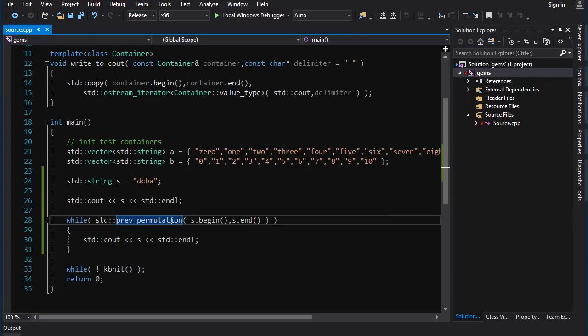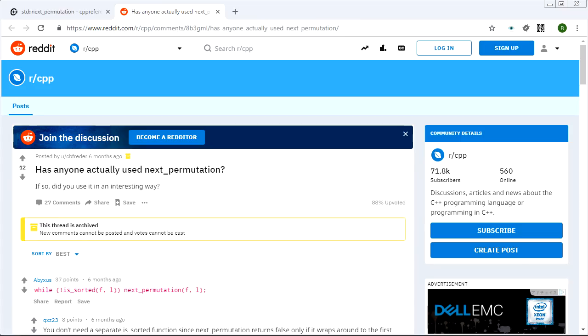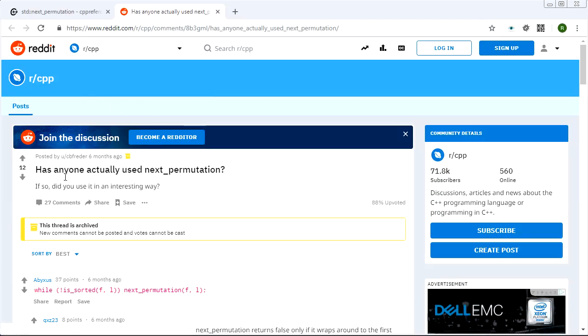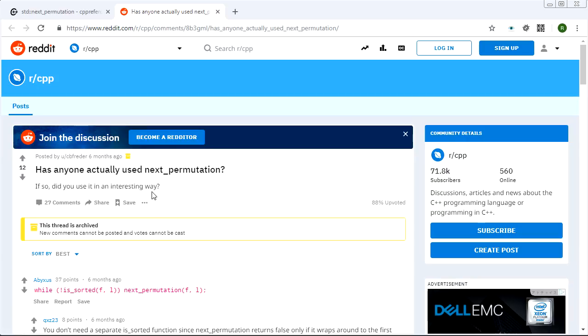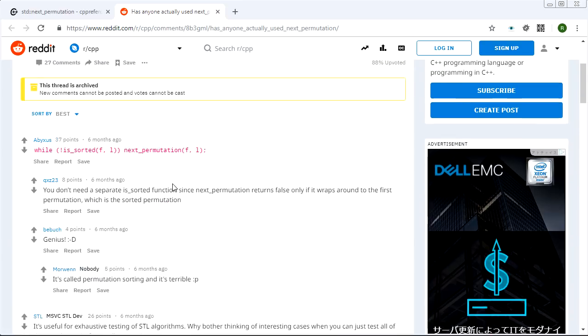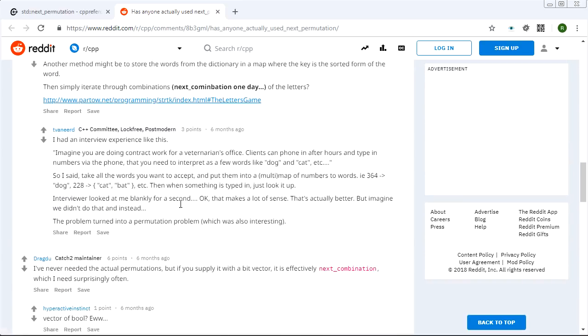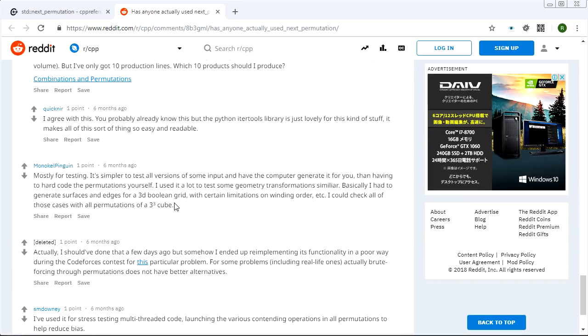There is next and previous_permutation. You might be asking okay great Chill, so what can I use this for? And that's actually a very good question. I did a Google search and I came up to this Reddit thread: has anyone actually used the next_permutation? And the answer is pretty much no except for one thing - and that is testing.